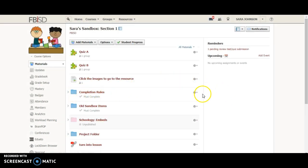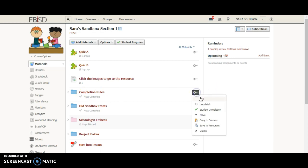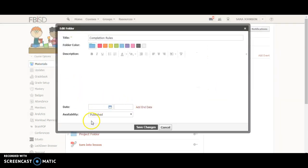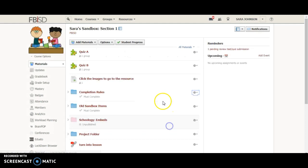You'll notice when you go into a folder it does not allow you to individually assign a folder, however you can assign smaller components, the smaller materials within the folder.